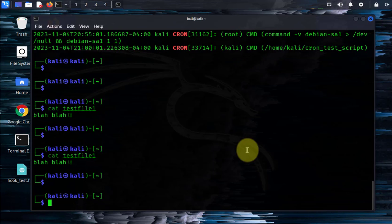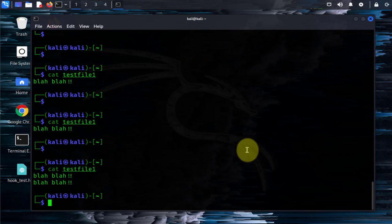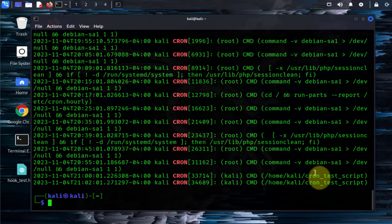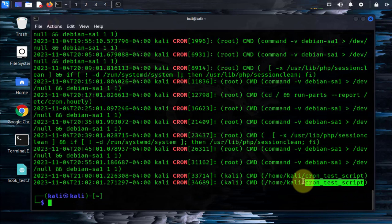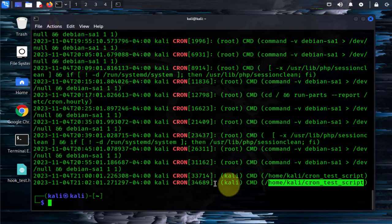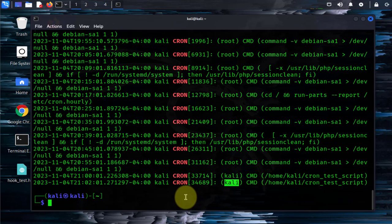Let's check the file again — there you go, we have another entry. Checking the log again, as you can see there's another log message showing that the script was executed, belonging to the user Kali.